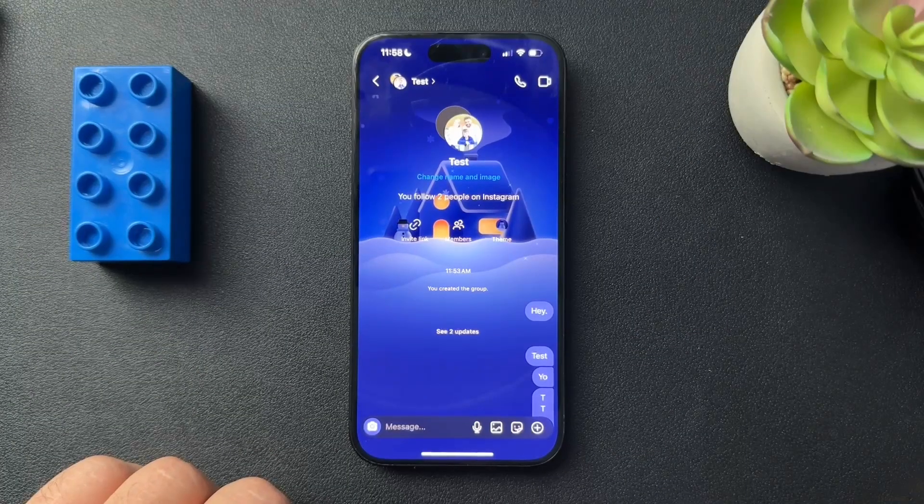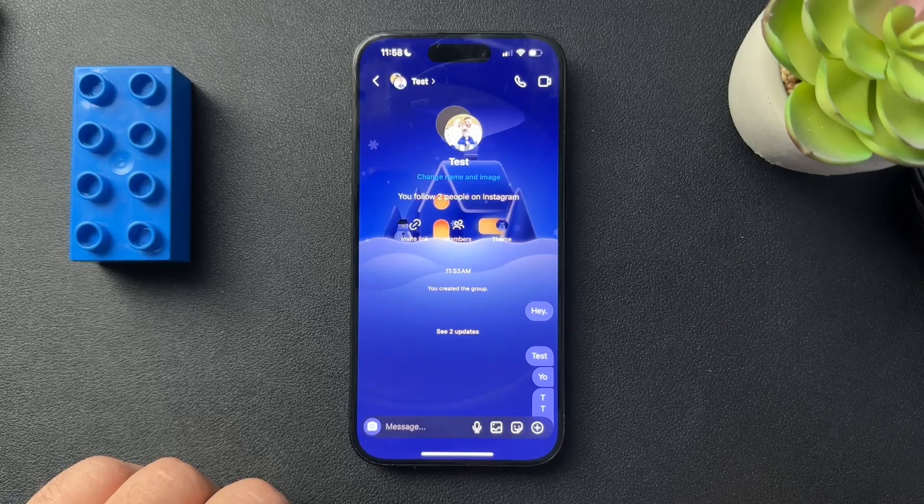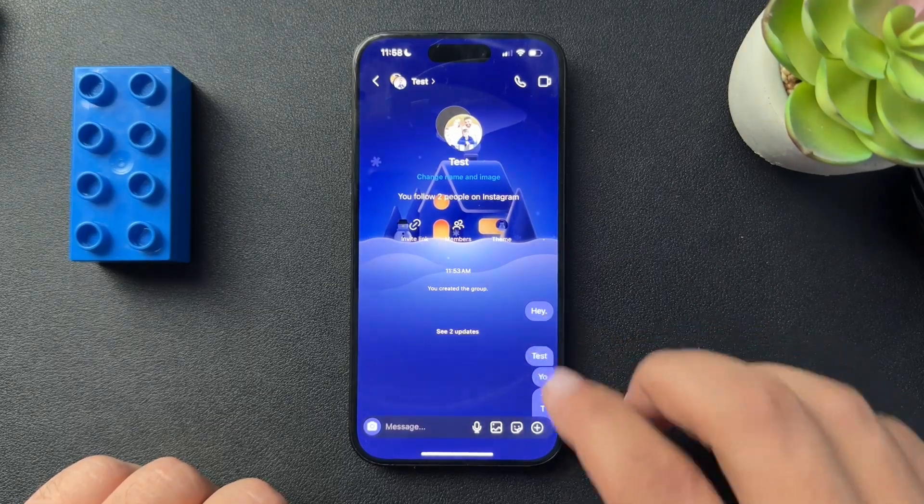All right, guys. So on our Instagram group chats, there's a few things that we can customize. I'll show you how to do all of that. We're talking about the background, the icon, and things of that nature. The background is really cool and fun. Let's jump in now.